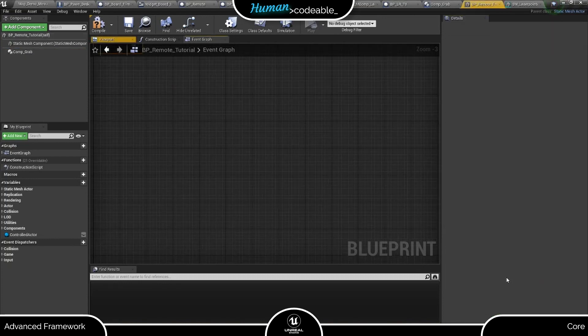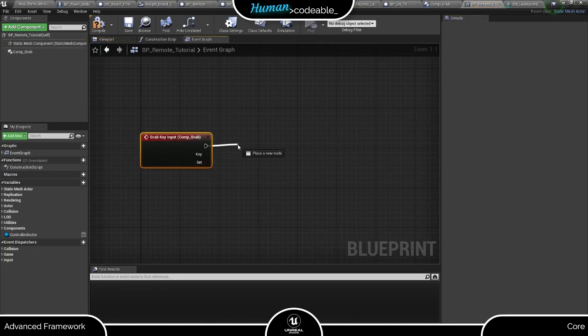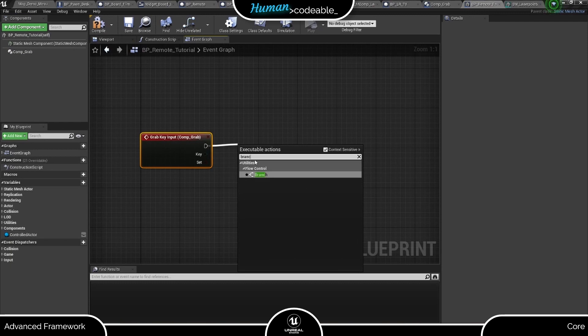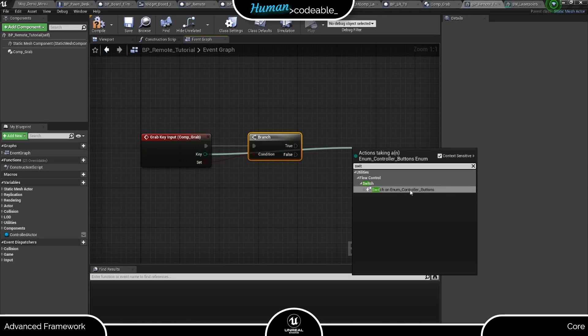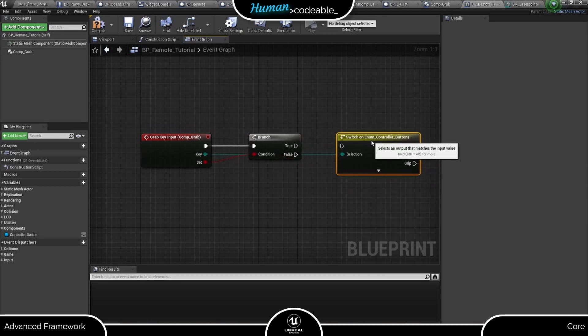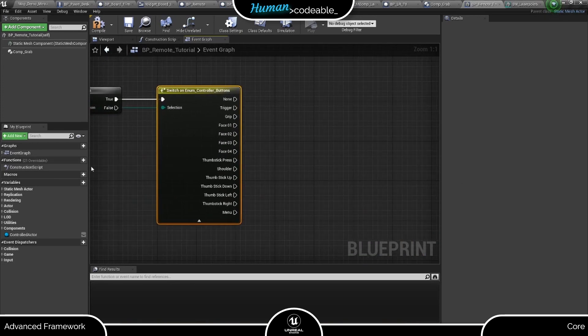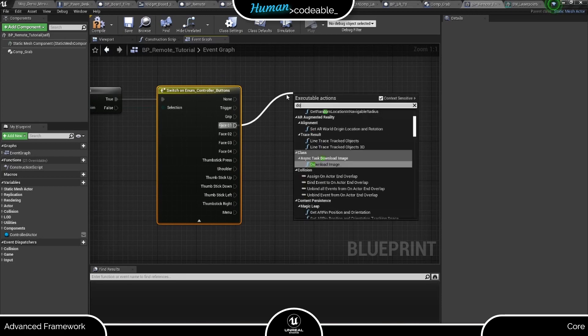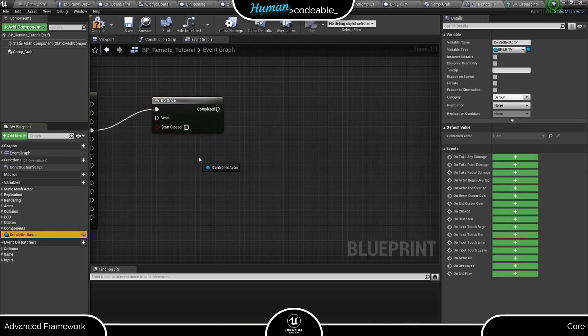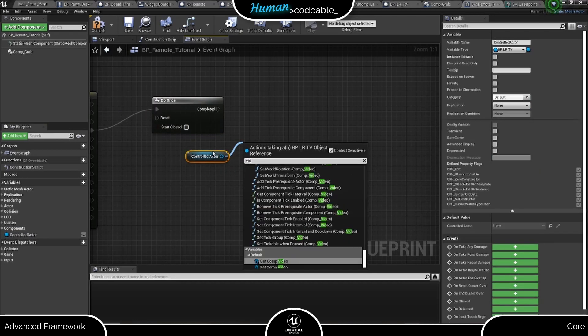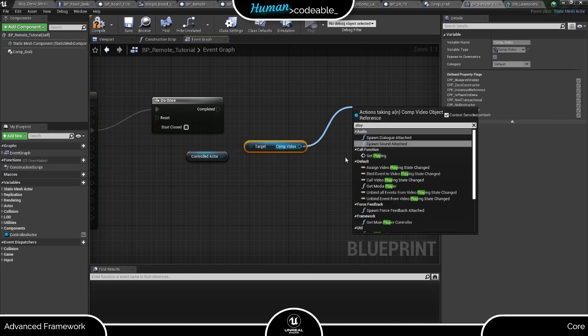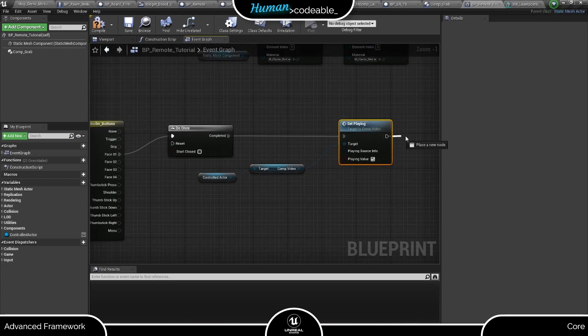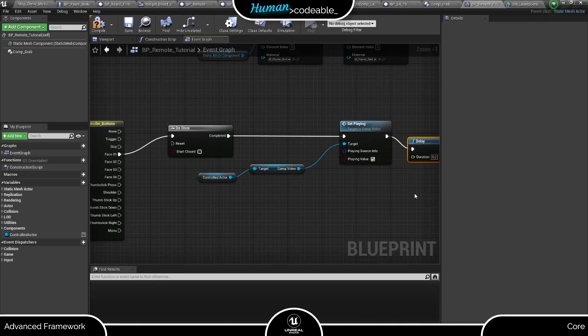In the event, I need the grab keep input event. First, we check for a key input. And then we use this switch on enum with using the key enum input from the event and find the phase 1 key. Now we add a gate so the key doesn't jump. And then we take the controlled actor, which we saved above, get the video component and set the playing struct to true. After delay, we reset the gate, and that's it.